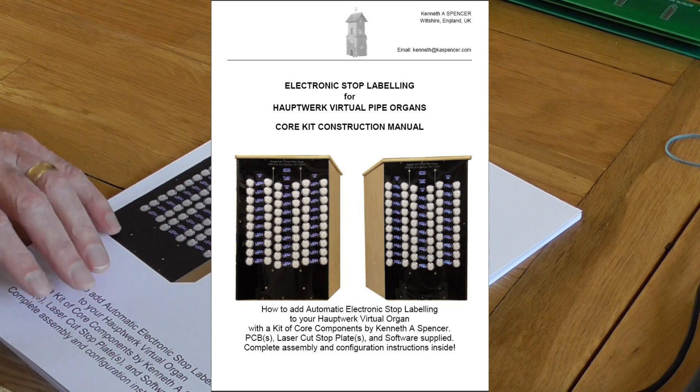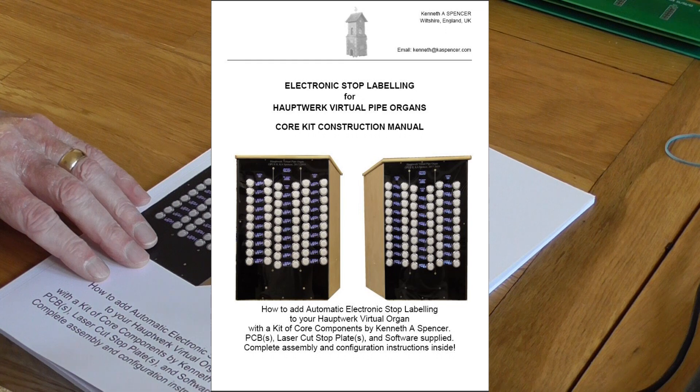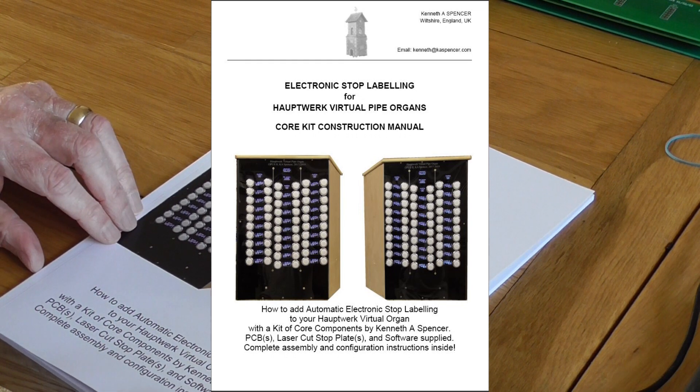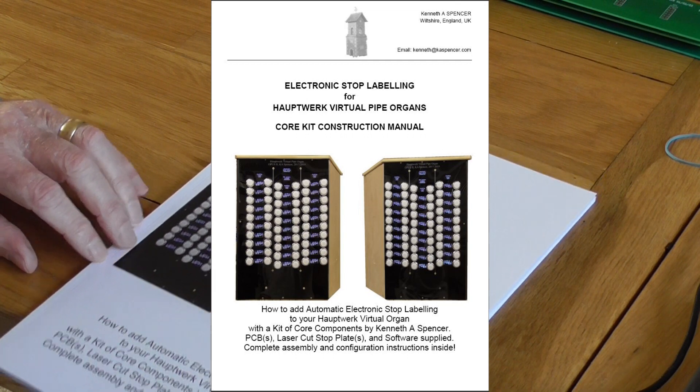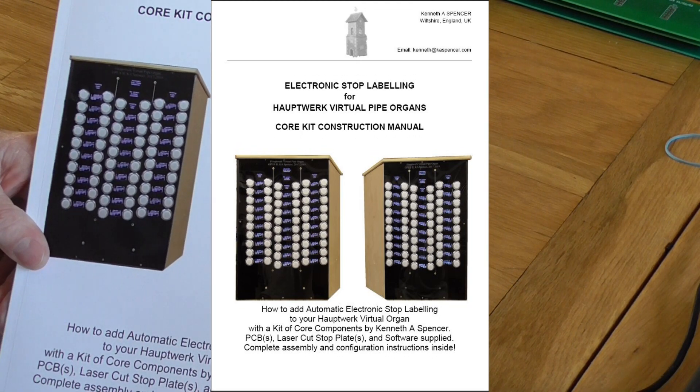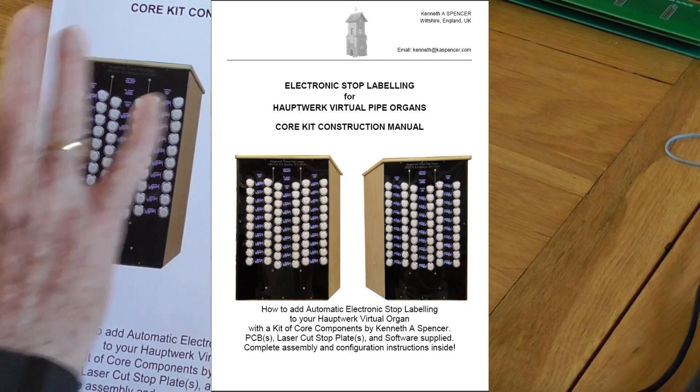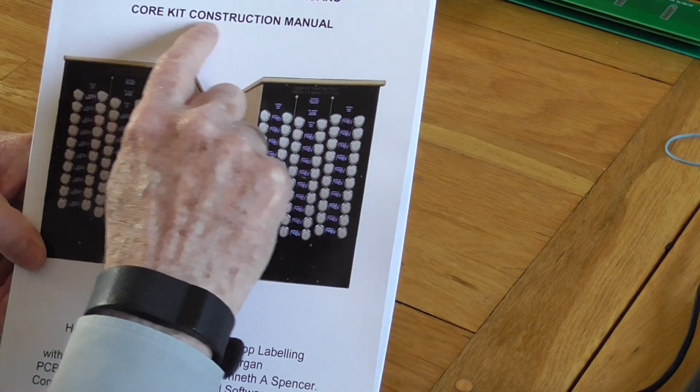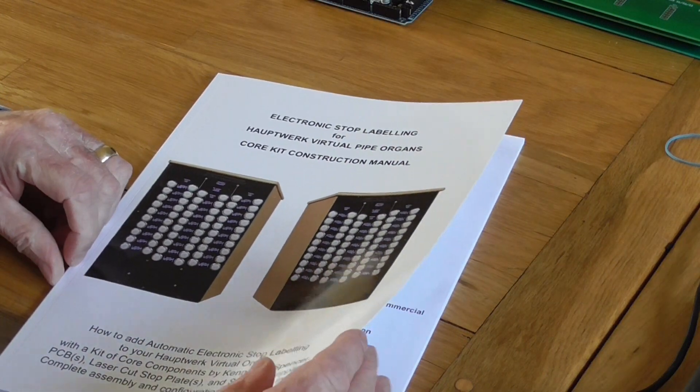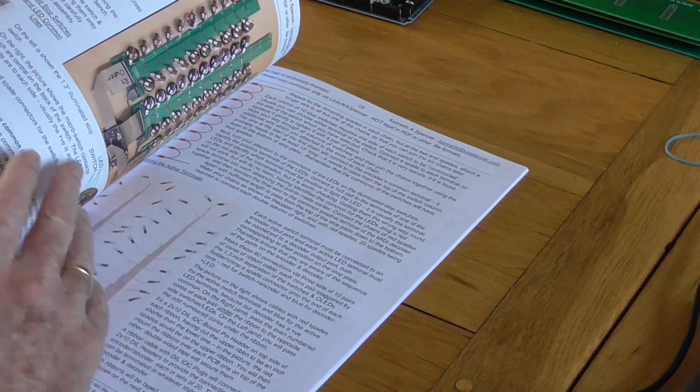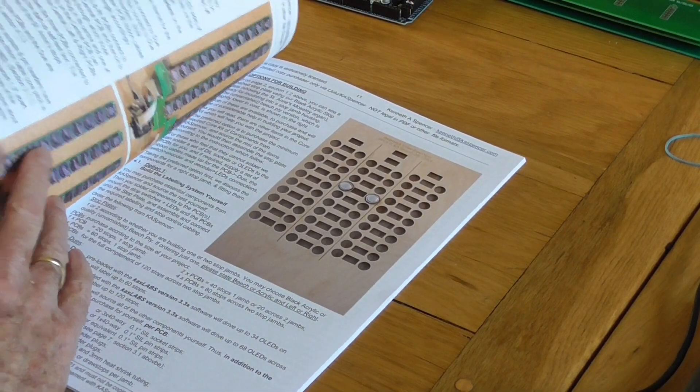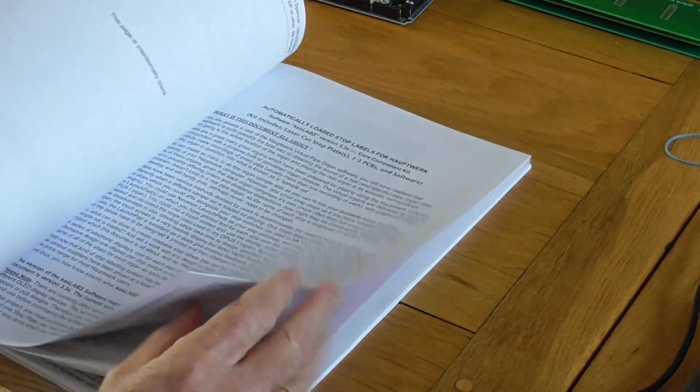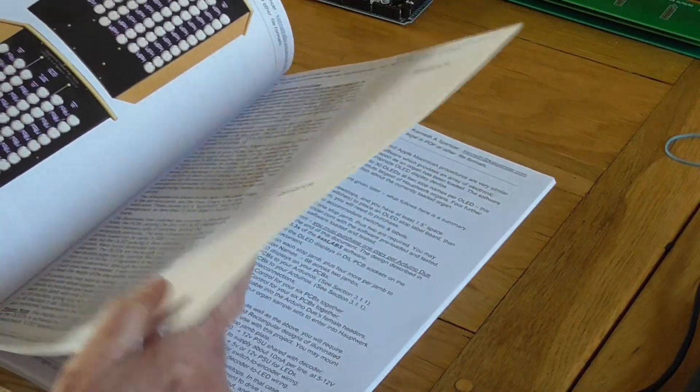This first part of the video introduces you to the core component kit, and the first part of the core component kit is the construction manual which is here. Those of you who've purchased some of the booklets that I've done on this project will think that looks the same, and it does from the outside except it's clearly labeled that it's a core kit construction manual. It's different inside because the approach that I've followed here is step by step in a construction of the project, in great detail with lots and lots of photographs.